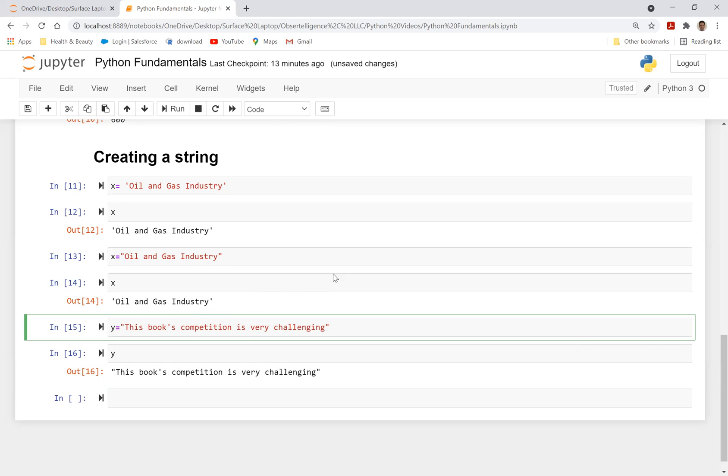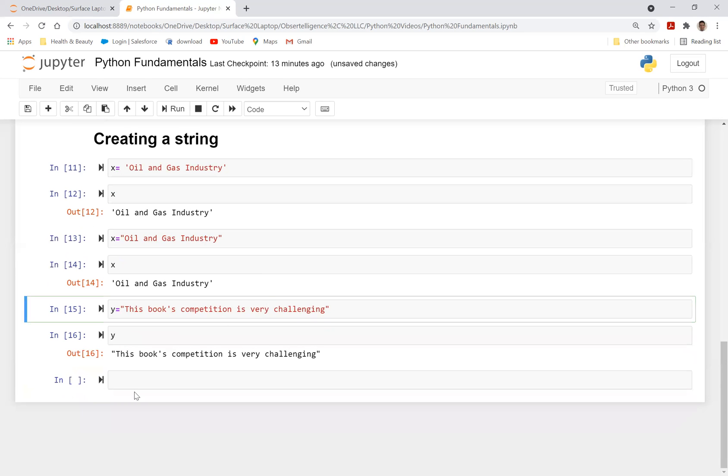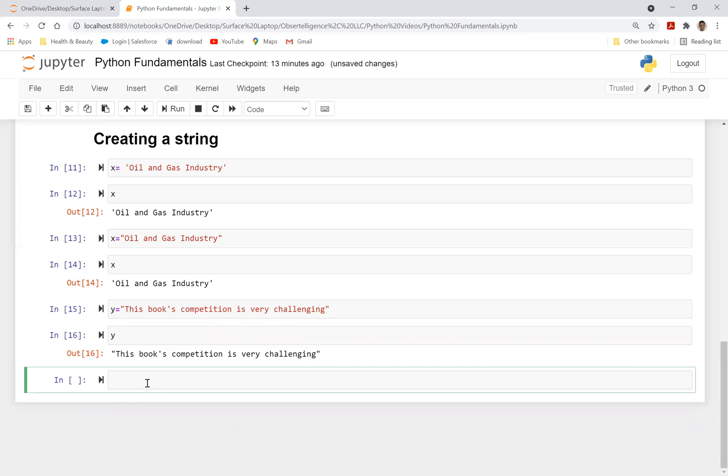So this is one example where you want to use double quotation, as opposed to single quotation. And as I said, when you have this book's competition, Python recognizes that this is the end of the line, if you have a single quote, but for the most part, if you don't have complex sentences, you can use single quote.